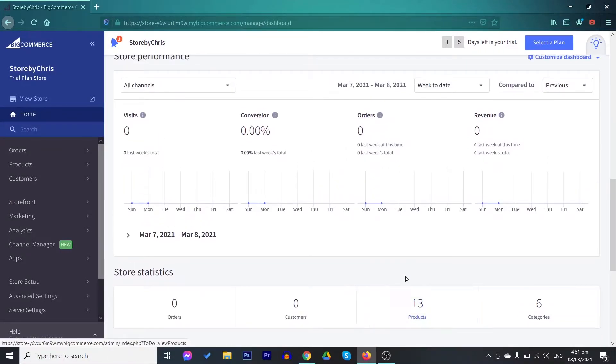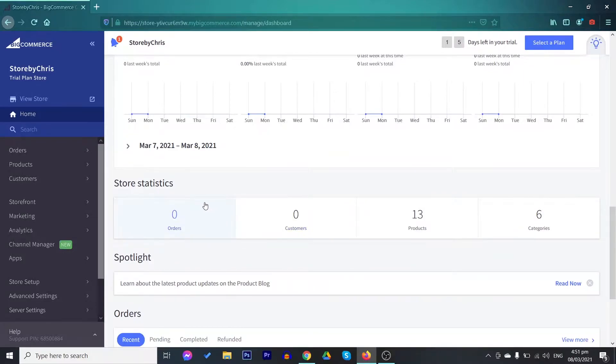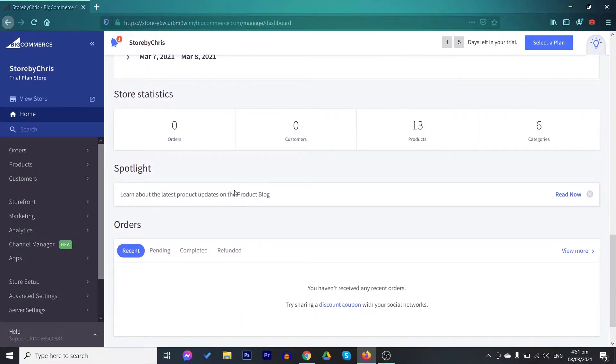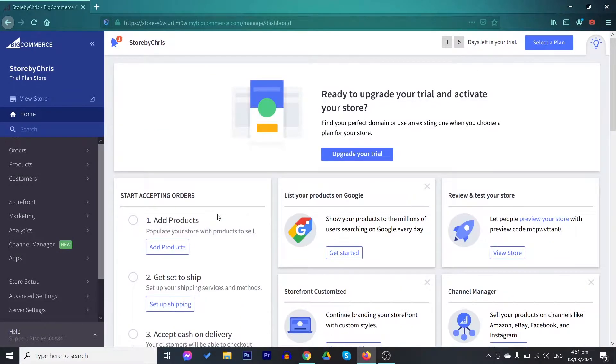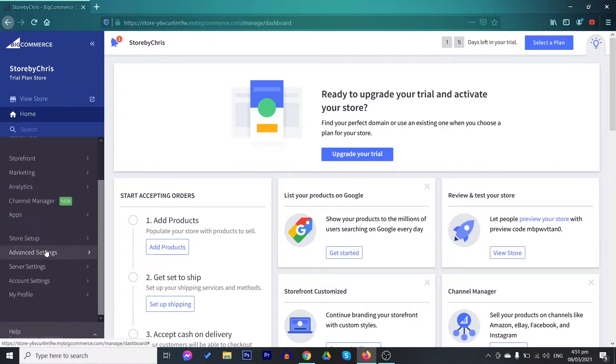You also have here the store performance as well as the different statistics of your store. After creating a store in BigCommerce, what you need to do next is to set up your store settings in terms of payment method, the shipping methods, domain setup, and many more. You may find all these settings on the bottom of the different menus.